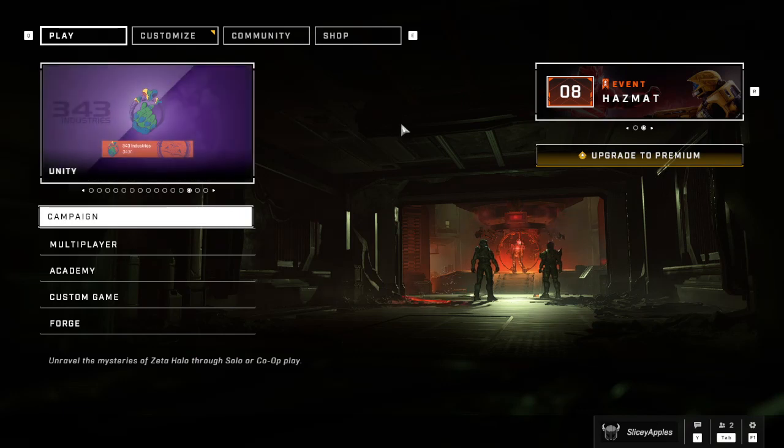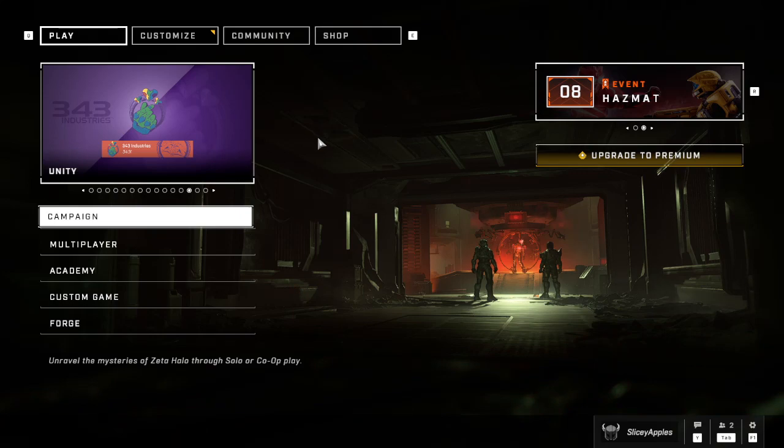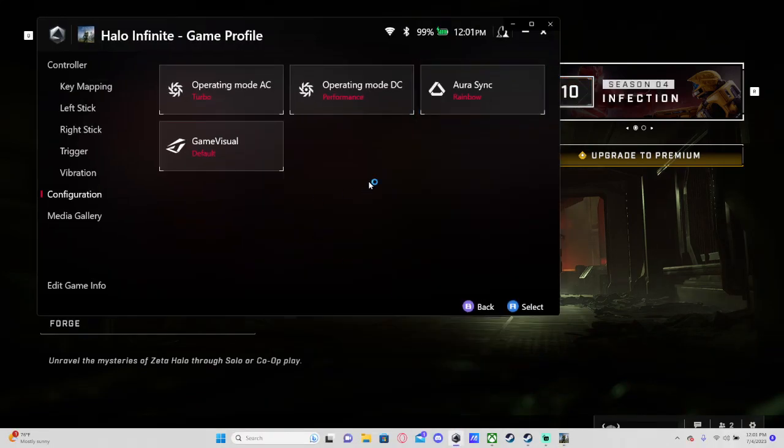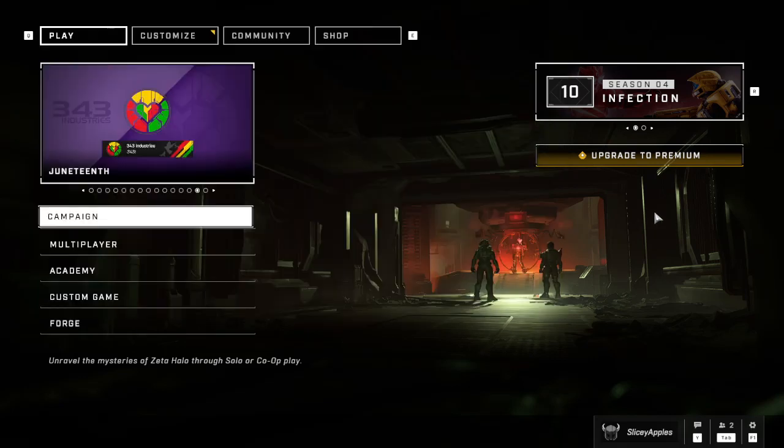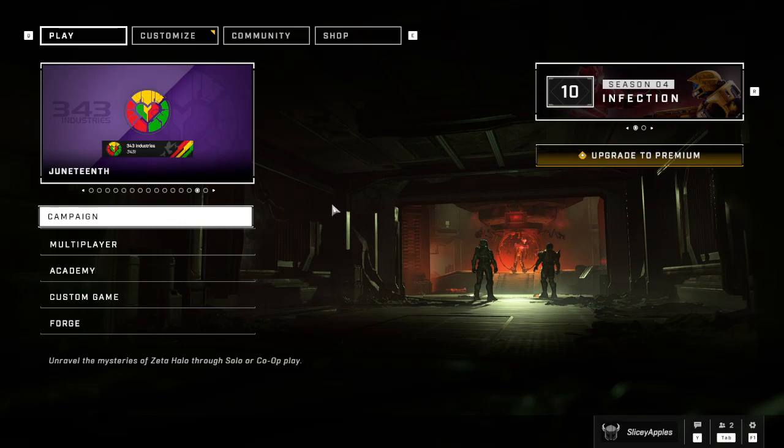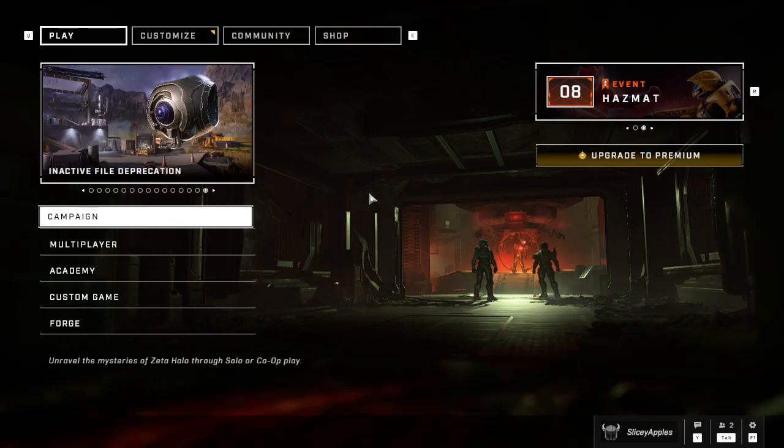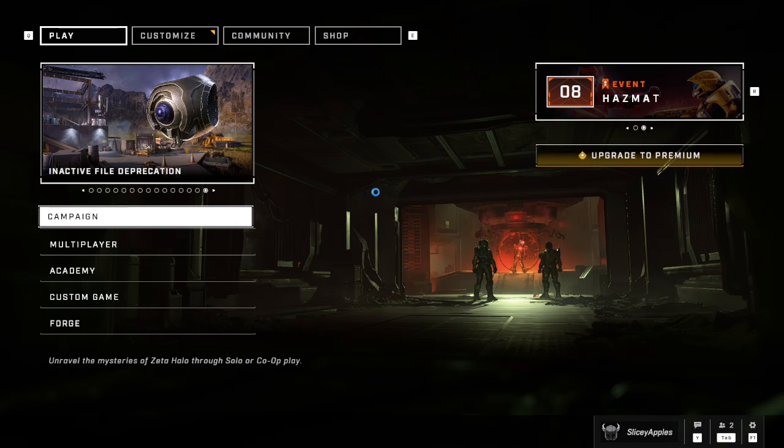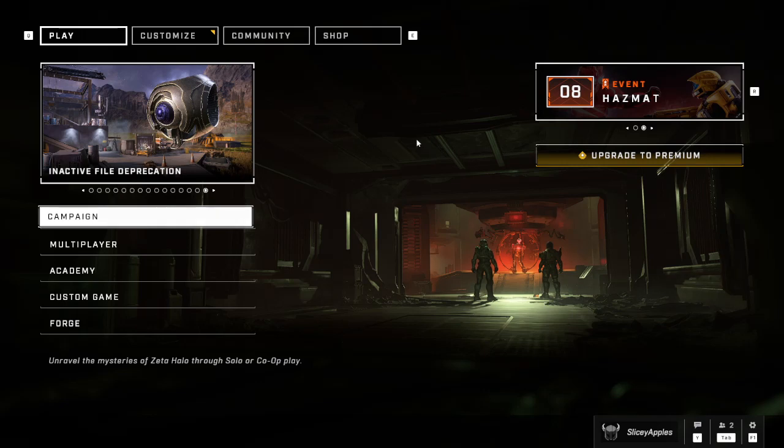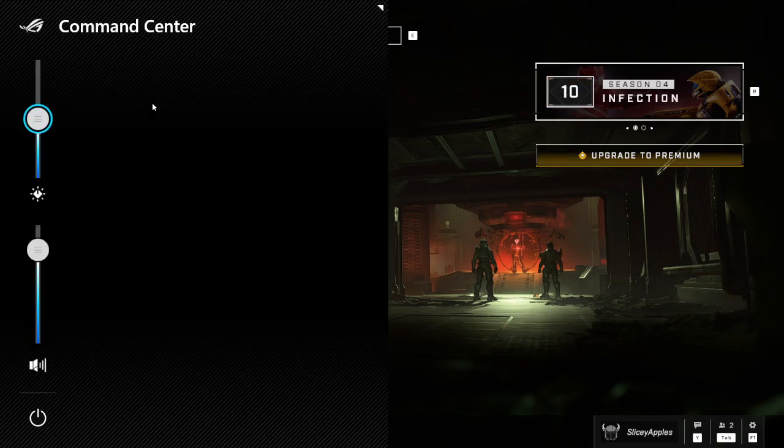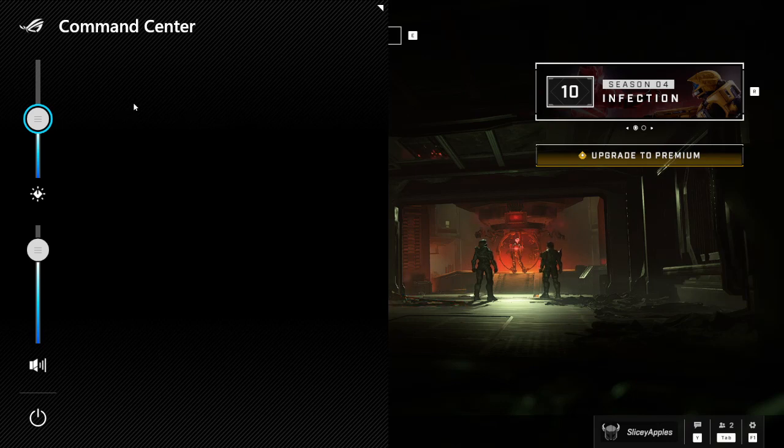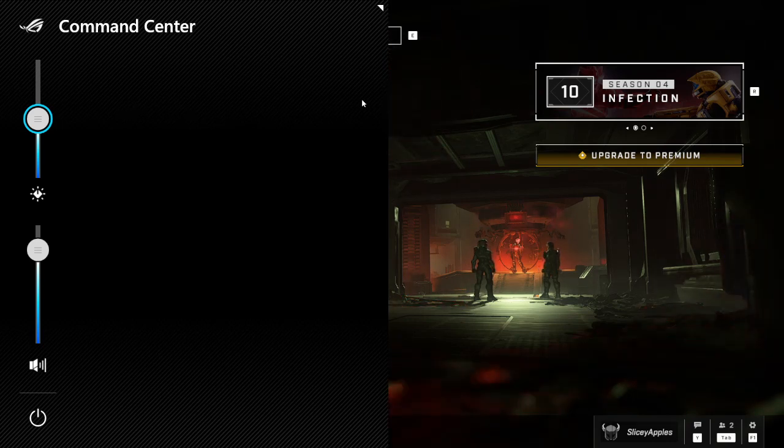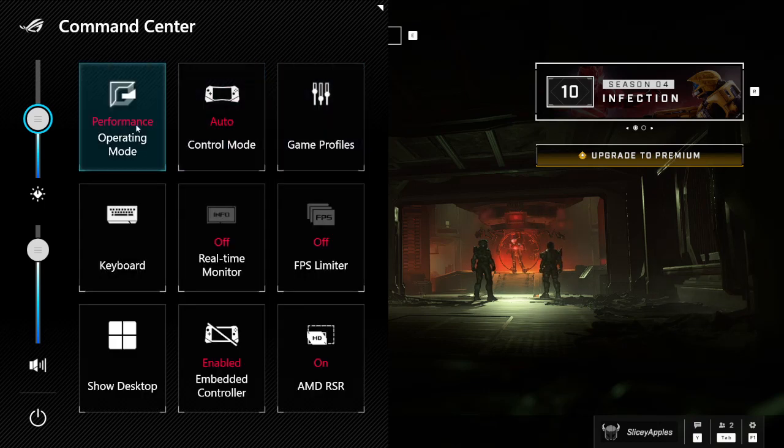I think I crashed Armory Crate. The Command Center just stopped working. But basically what I was going to show you was putting it on performance mode and then alt-tabbing back in would switch back to performance mode. So if you set it to turbo mode via the Command Center... Oh, it's gonna pop up now. All right, here we go. That was an interesting crash I have not seen before. It's gonna load up everything, just give it a minute. There we go.